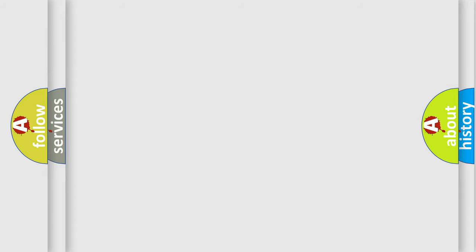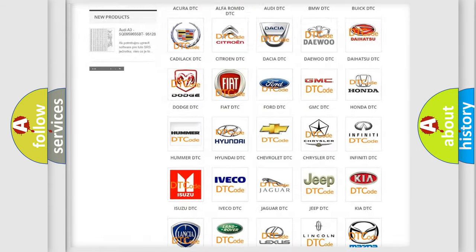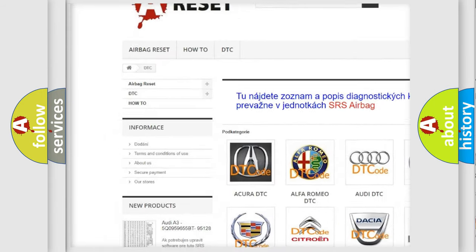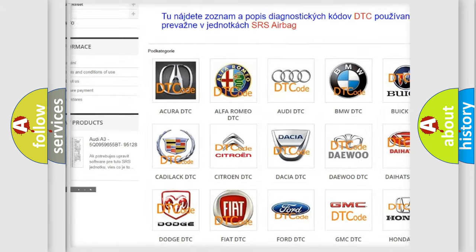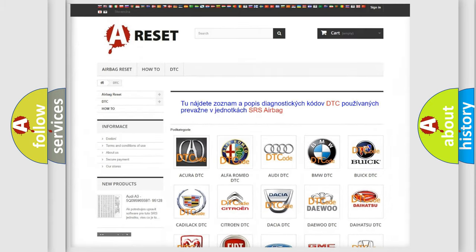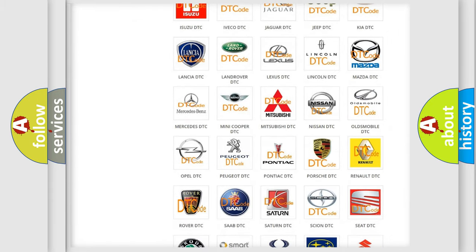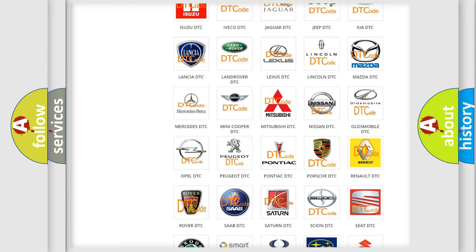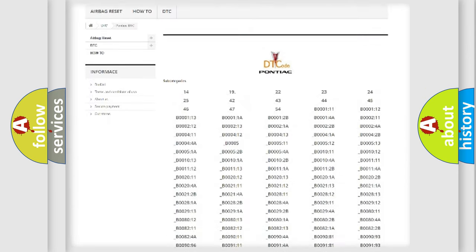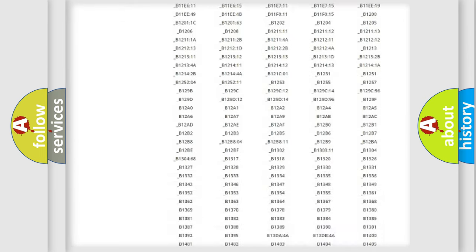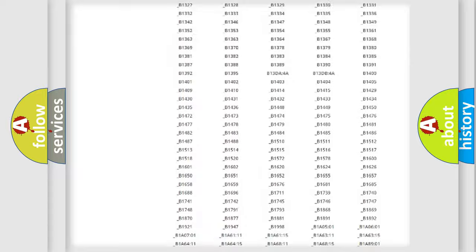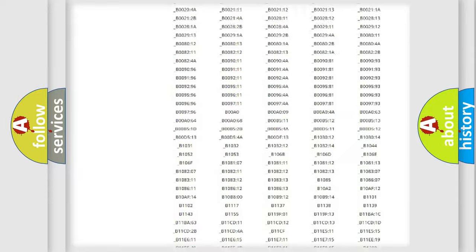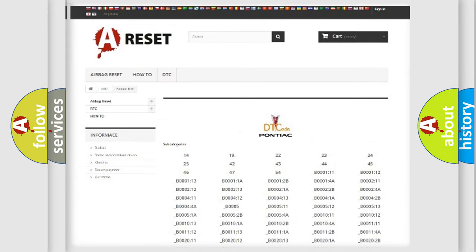Our website airbagreset.sk produces useful videos for you. You do not have to go through the OBD2 protocol anymore to know how to troubleshoot any car breakdown. You will find all the diagnostic codes that can be diagnosed in Pontiac vehicles, and many other useful things.